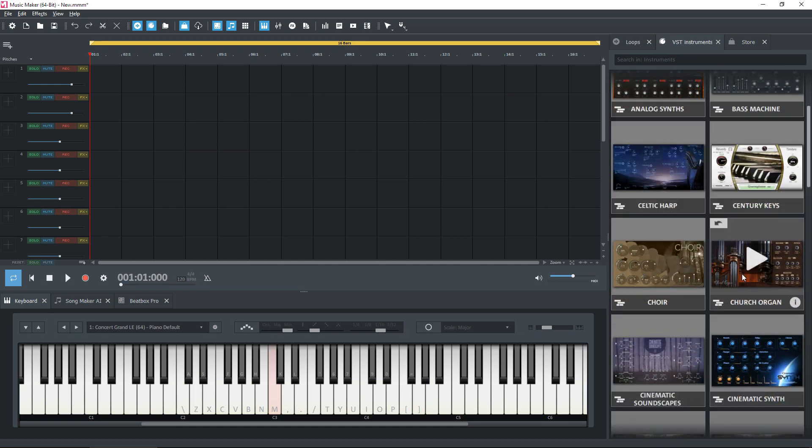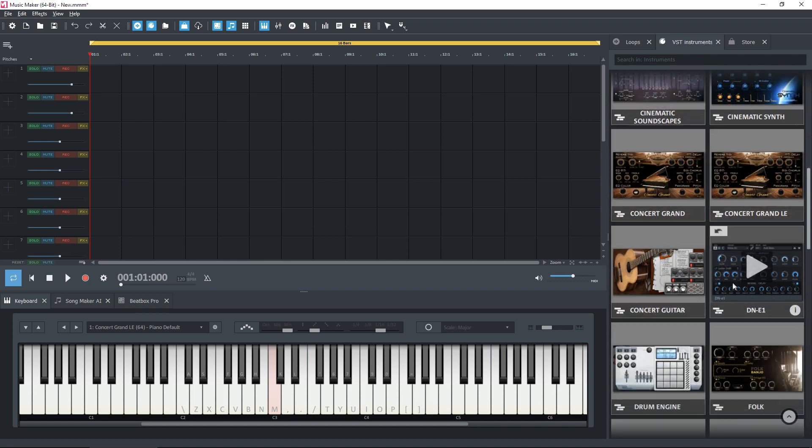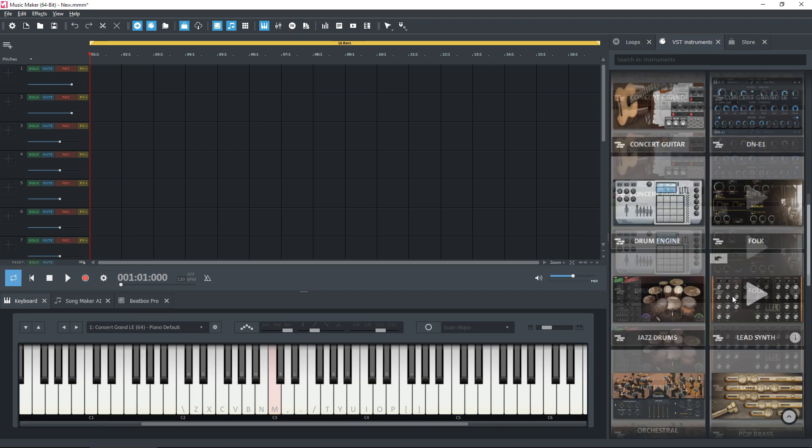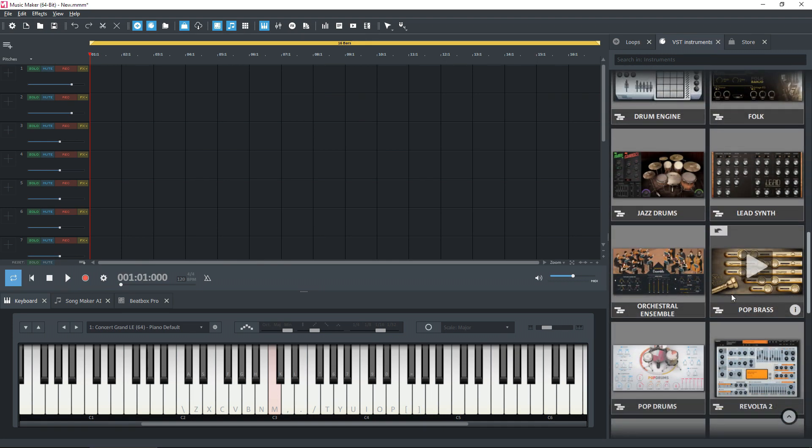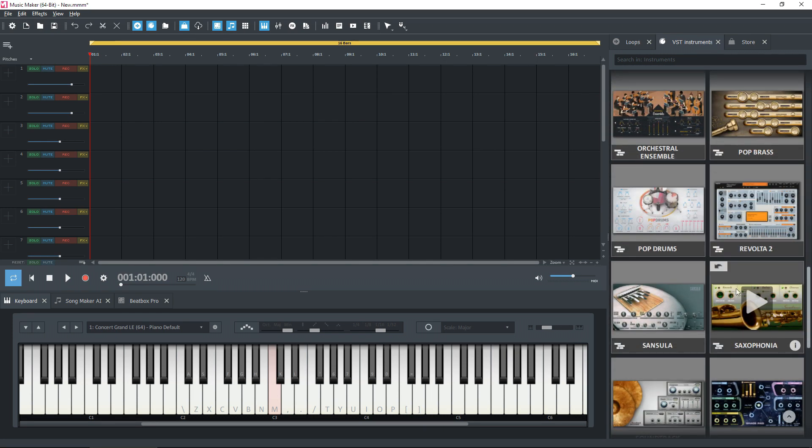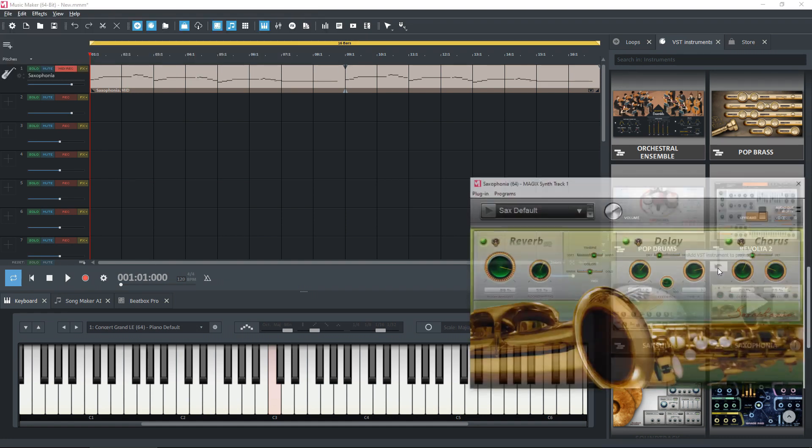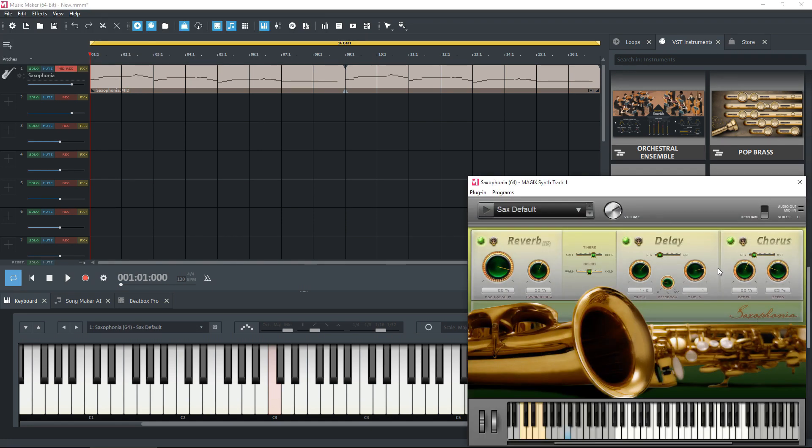The instrument I'm going to use is in my repertoire. I've got the saxophonia here, which I'm going to insert into the project.